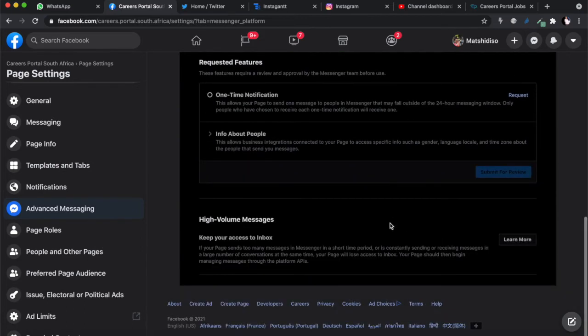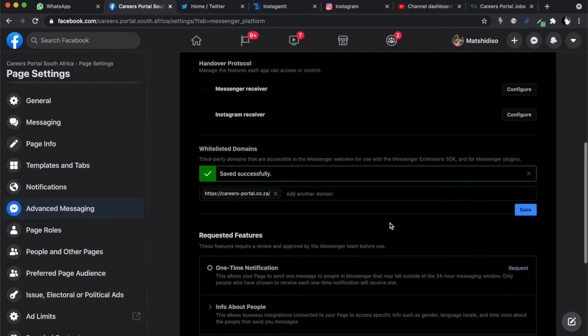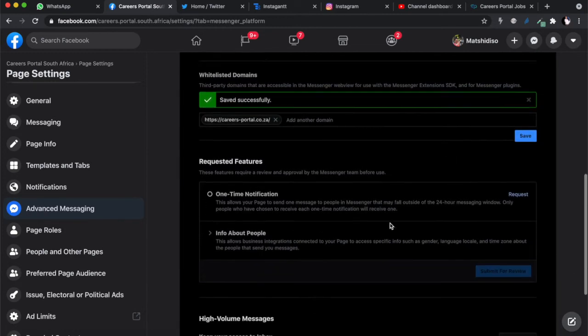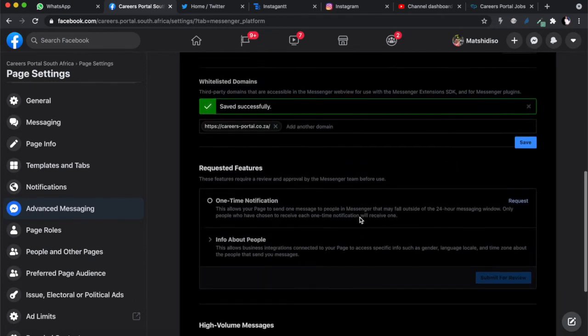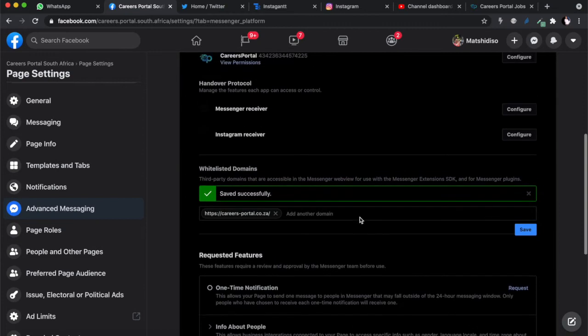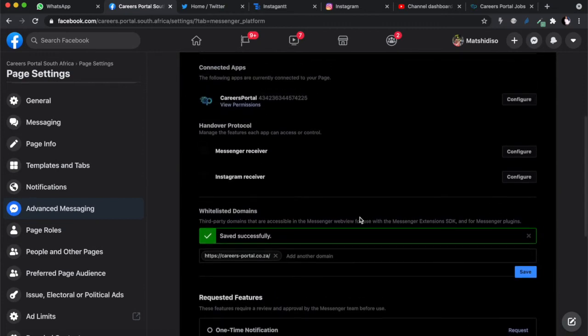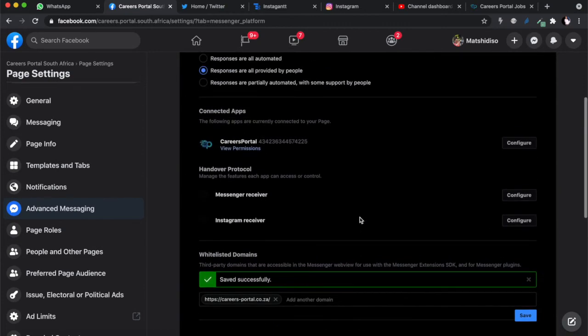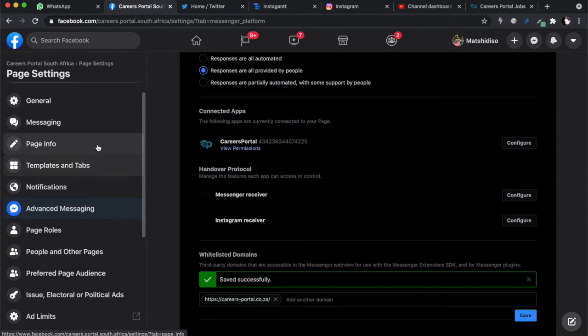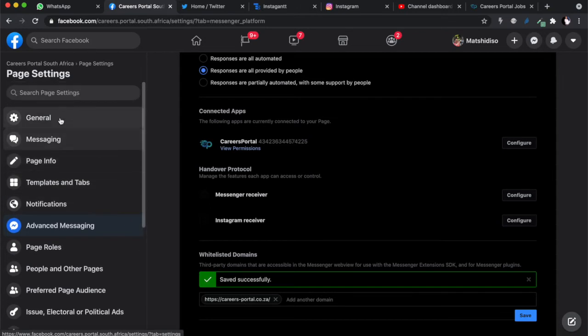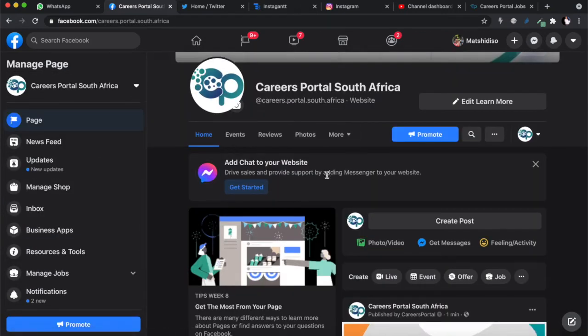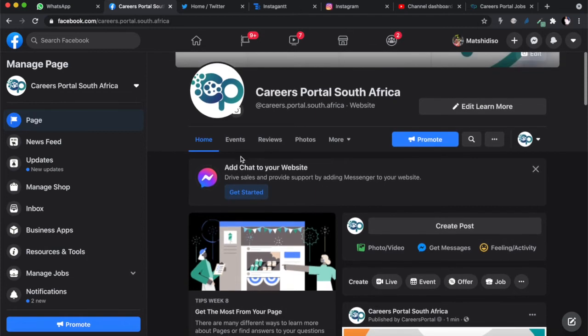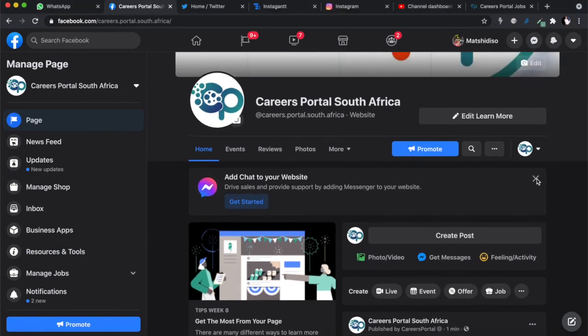Click save. Saved successfully. There's other things over there that you need to submit for review, but I don't think we need to submit this for review. I think that's all you have to do for this one. It's added as a whitelisted domain. Then we're gonna go back to the page itself.